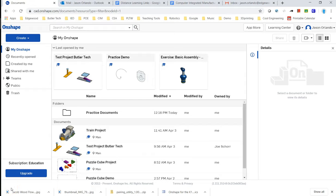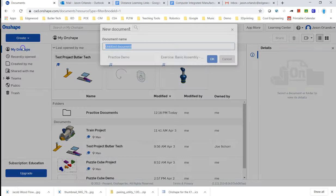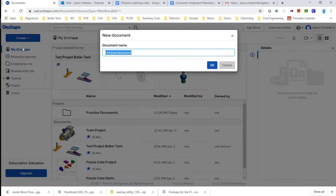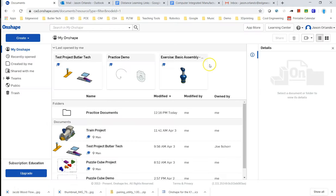Okay, here we go. We're going to begin the train project. Within Onshape, I'm going to create a document. I'm going to call this the IED toy train, and that's going to create a new document.